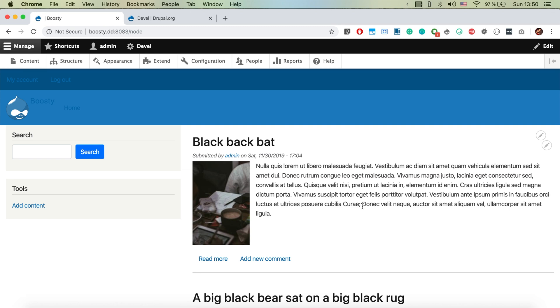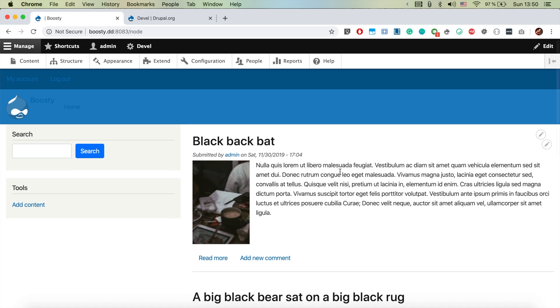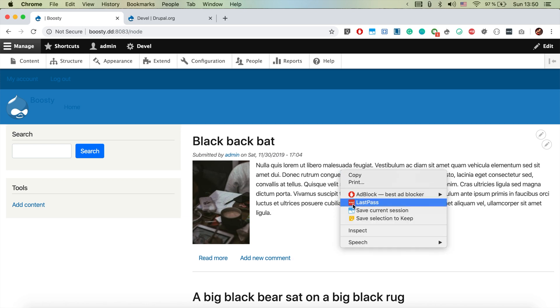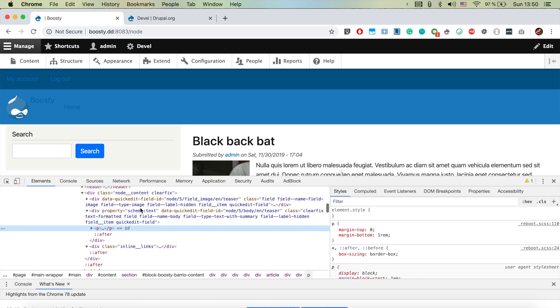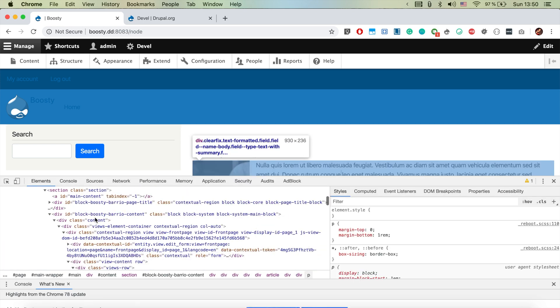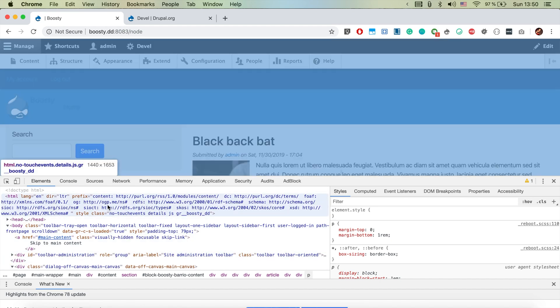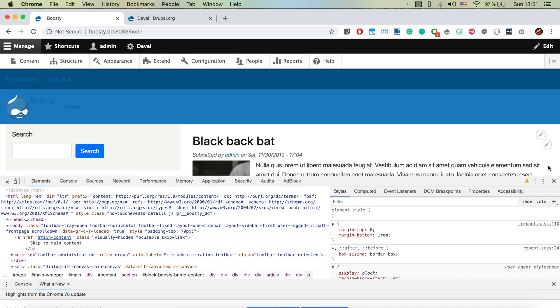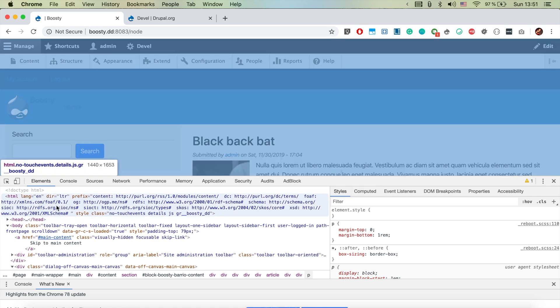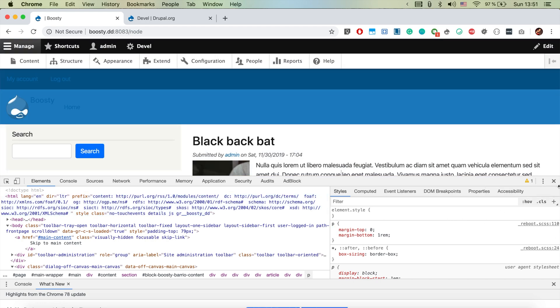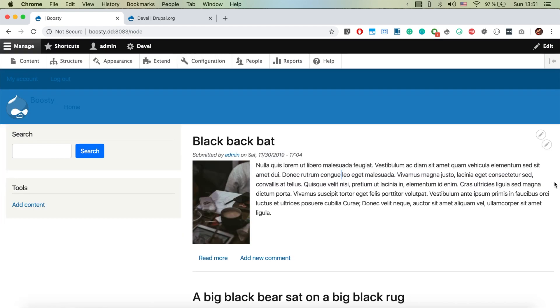This bit is done and the last thing that we want to do now is to activate theme debug. If we inspect we see that the markup is looking like this, but if we activate theme debug we're going to see from which template exactly each markup is coming from, which is super useful. You can't do it without it when you're doing theming. So let's go ahead and activate it.